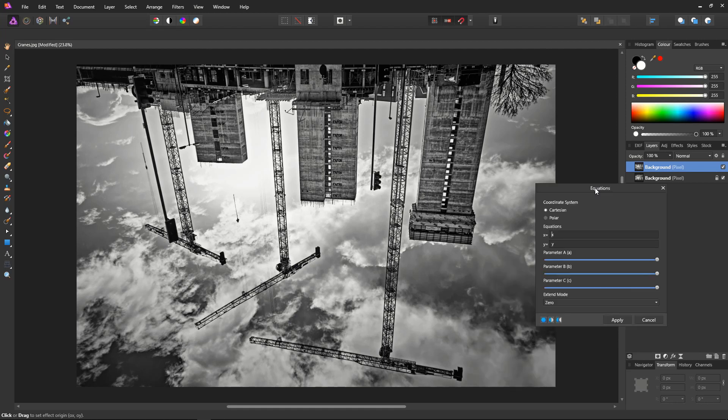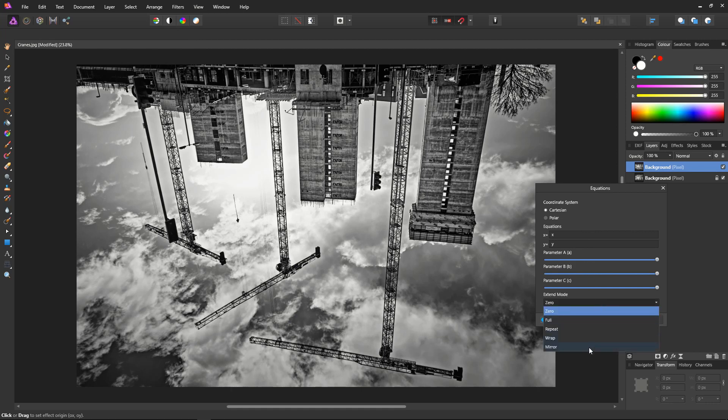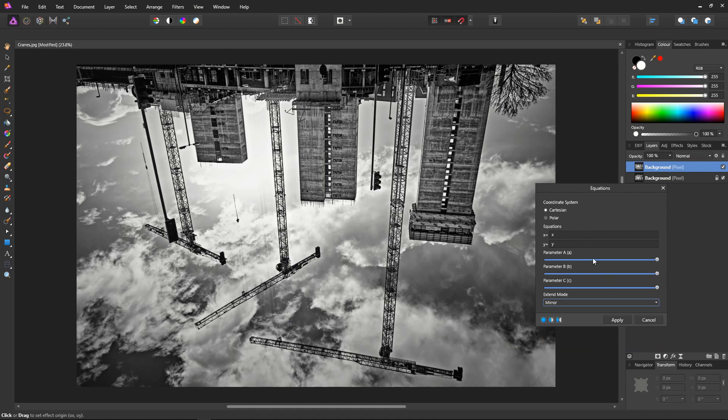First, make sure we're in Cartesian coordinates. Make sure we're on Mirror mode to stop the edges from becoming blank. And now we need to type our equation into the X parameter.